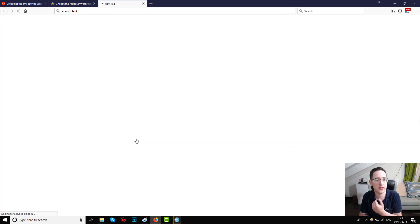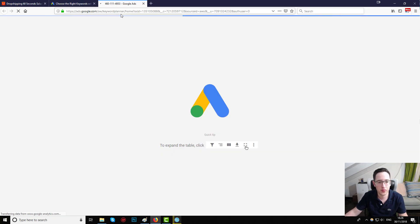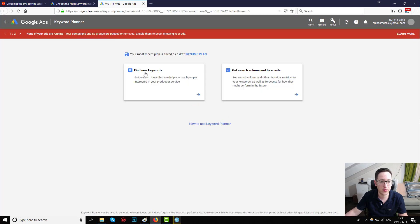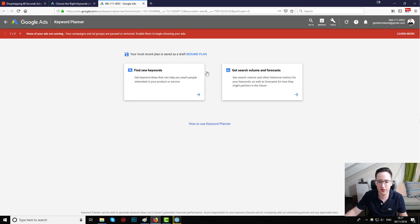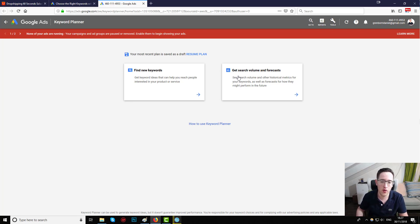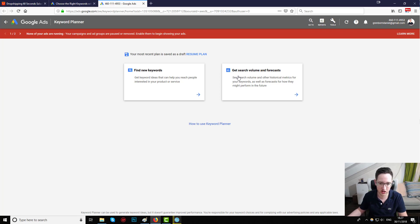We click on that and we have two options: 'Discover new keywords' and 'Get search volume and forecasts.' Each one explains pretty well what it does. If we want to come up with new ideas and keywords based on a few ideas we already give Google, we hit 'Discover new keywords.' The 'Get search volume and forecasts' option is less relevant to us — it forecasts how many people search for a specific phrase and how much Google predicts it will be searched in the future.